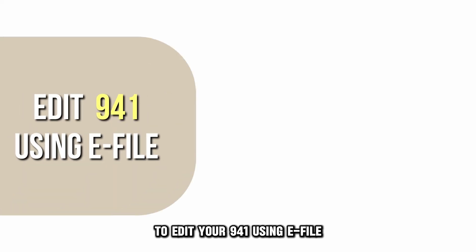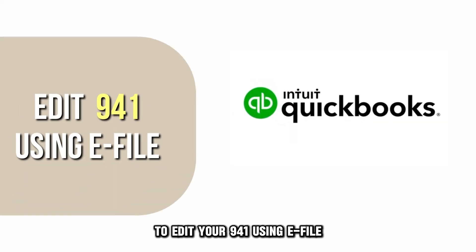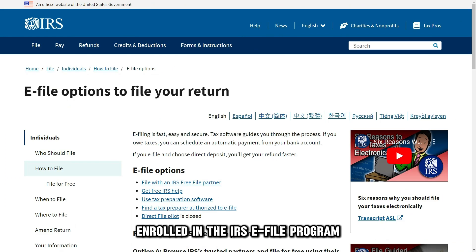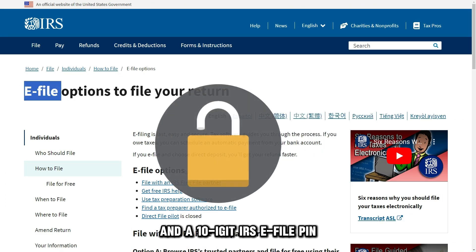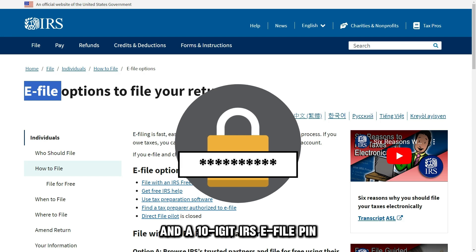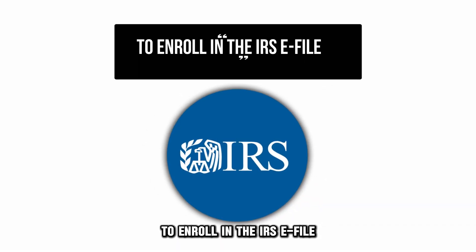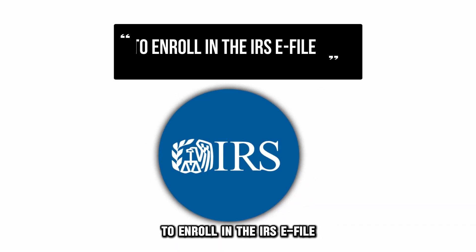To edit your 941 using e-file, you need a QuickBooks Desktop Payroll Enhanced account, enrolled in the IRS e-file program, and a 10-digit IRS e-file PIN.